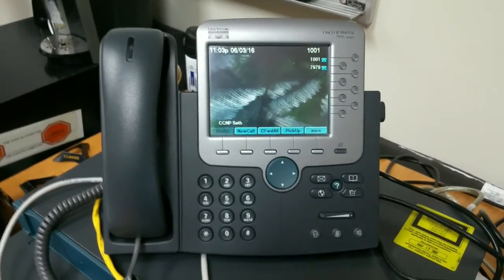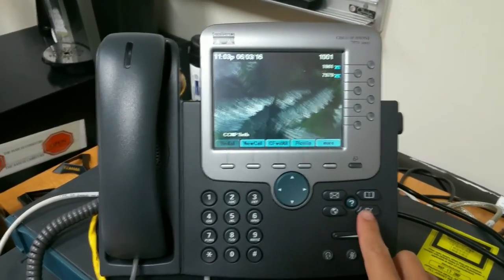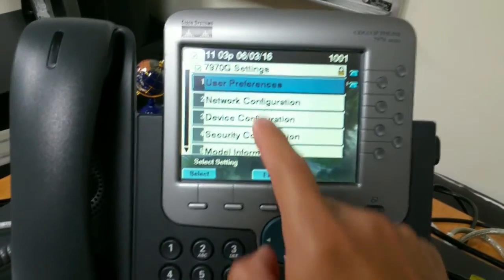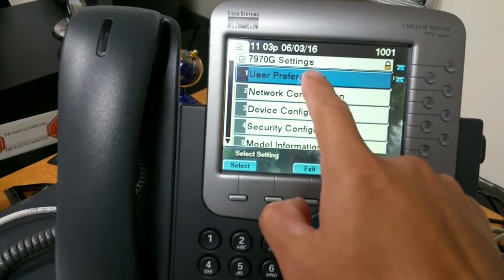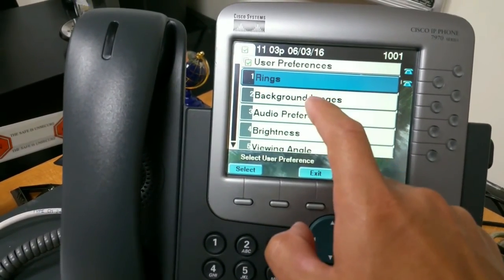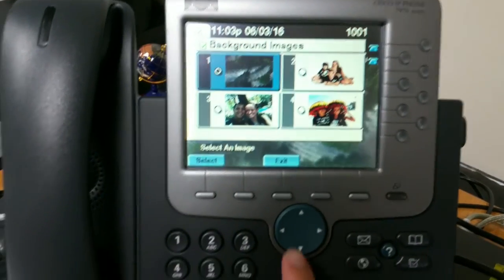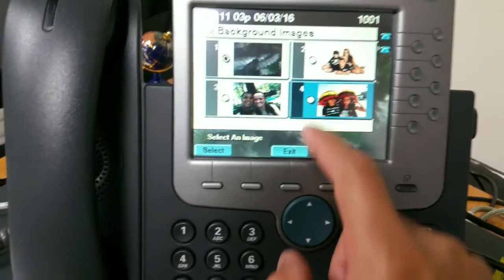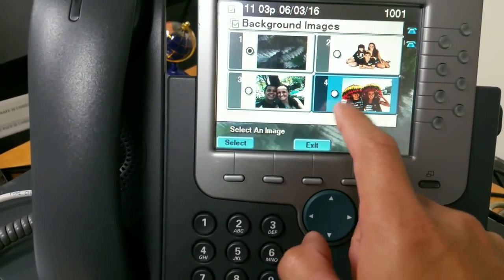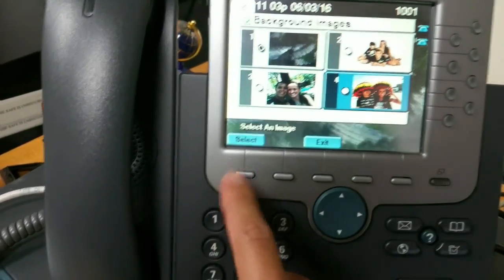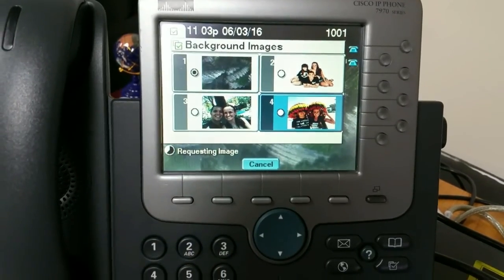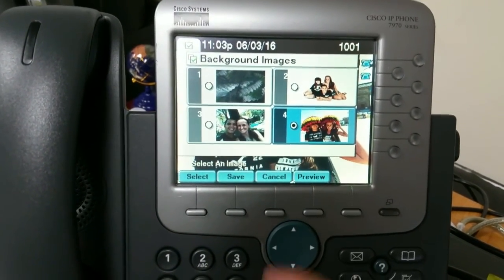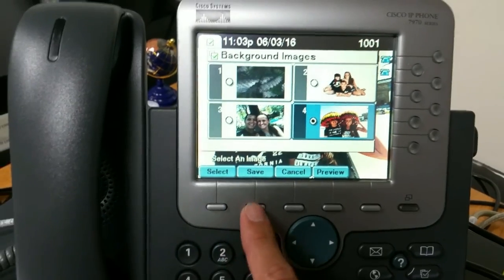All right, now that it booted up, go into the settings, hit user preferences, background images. And then here we go. There's that new photo that I just put in. I'll just hit select. Select. It's pulling the image. Then hit save.